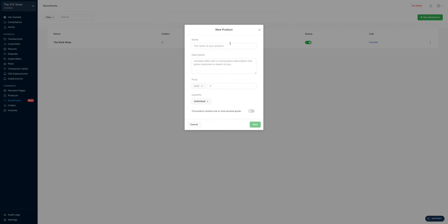So, plus new product. Here, you type in the name of your product. In my case, let's call our product wine-colored sneakers. And then you add a description — in my case, a pair of comfortable and durable wine-colored sneakers.